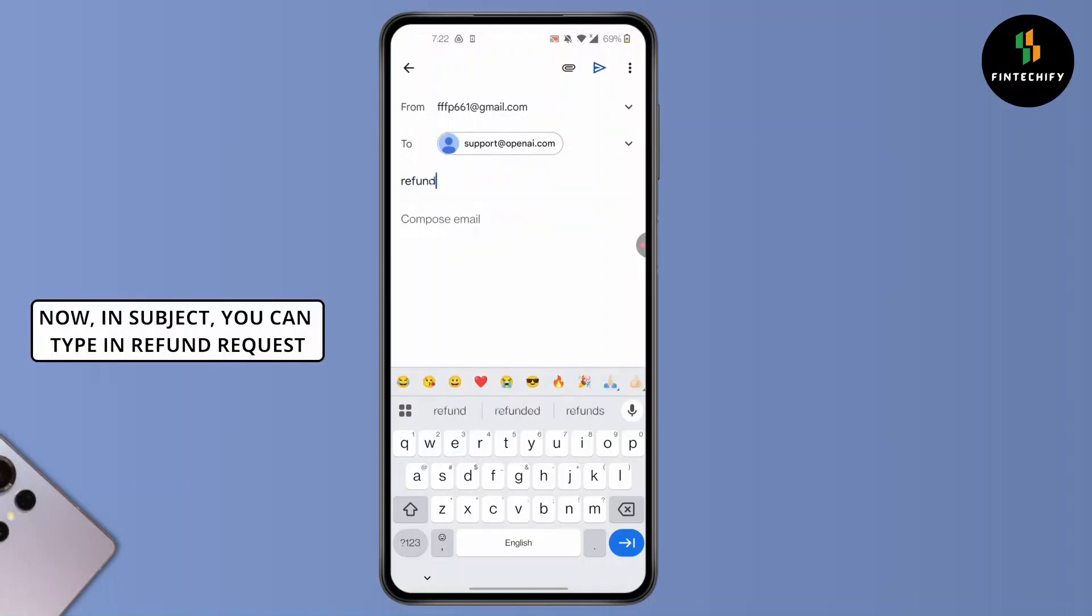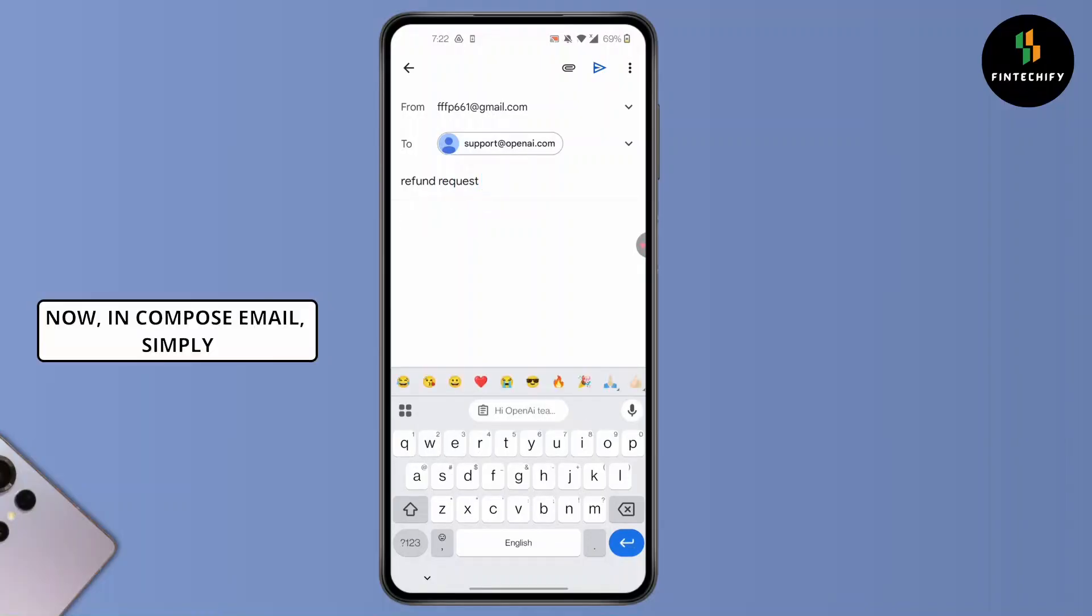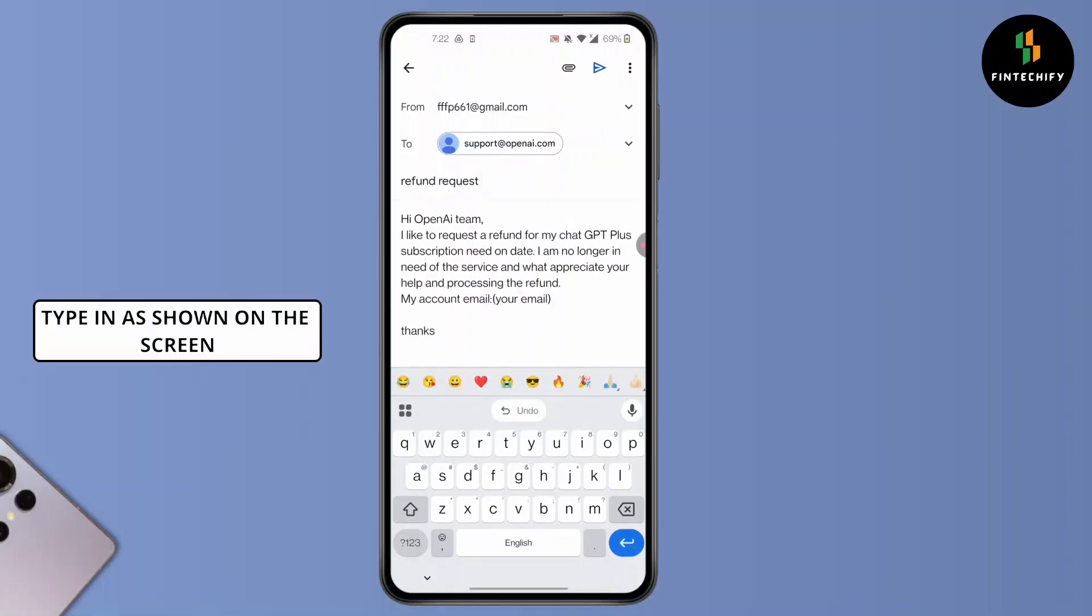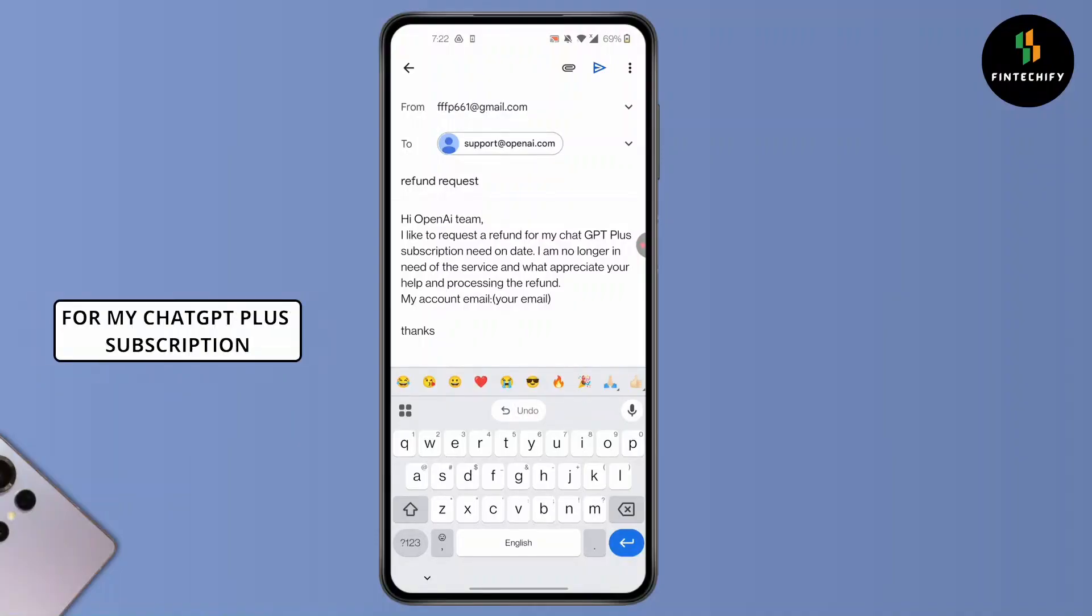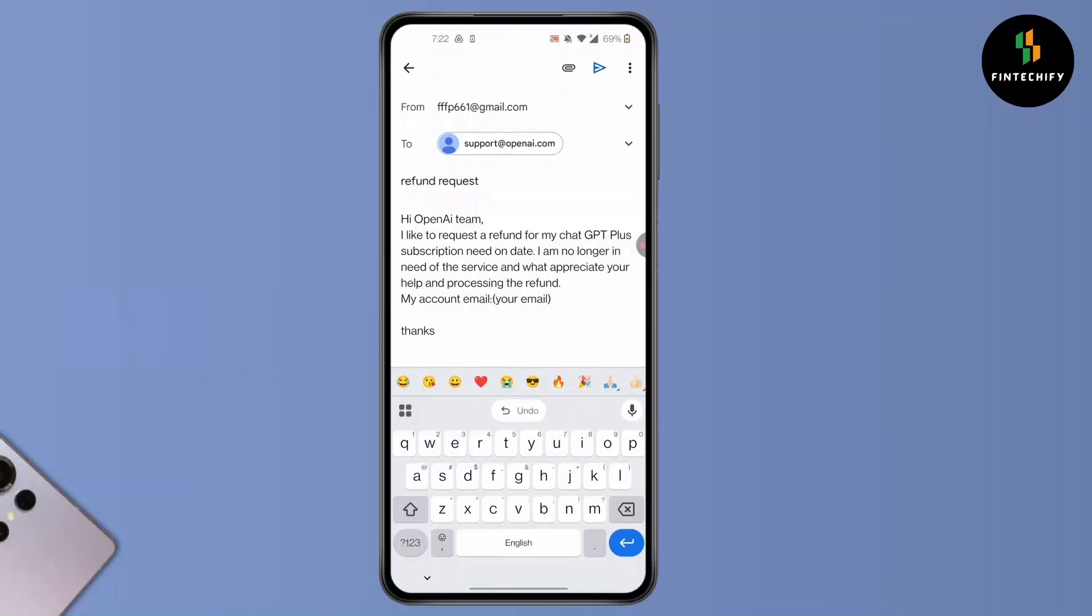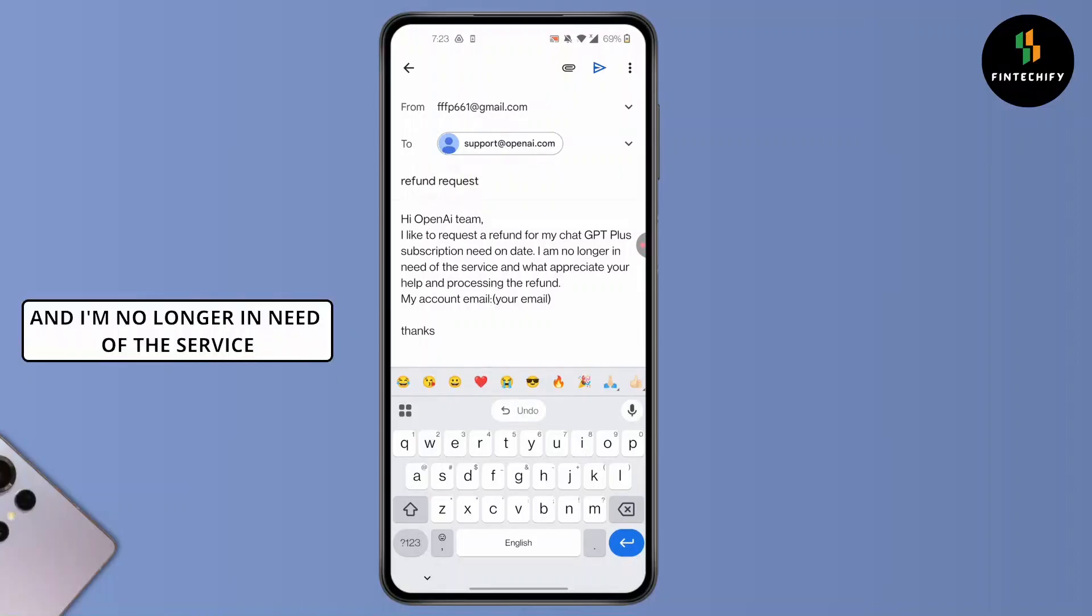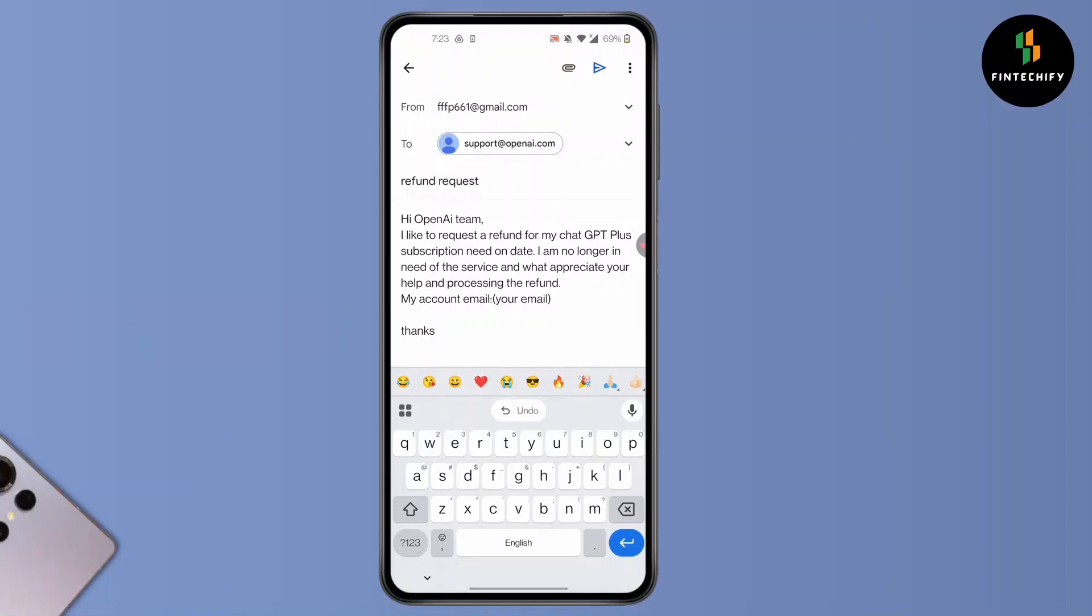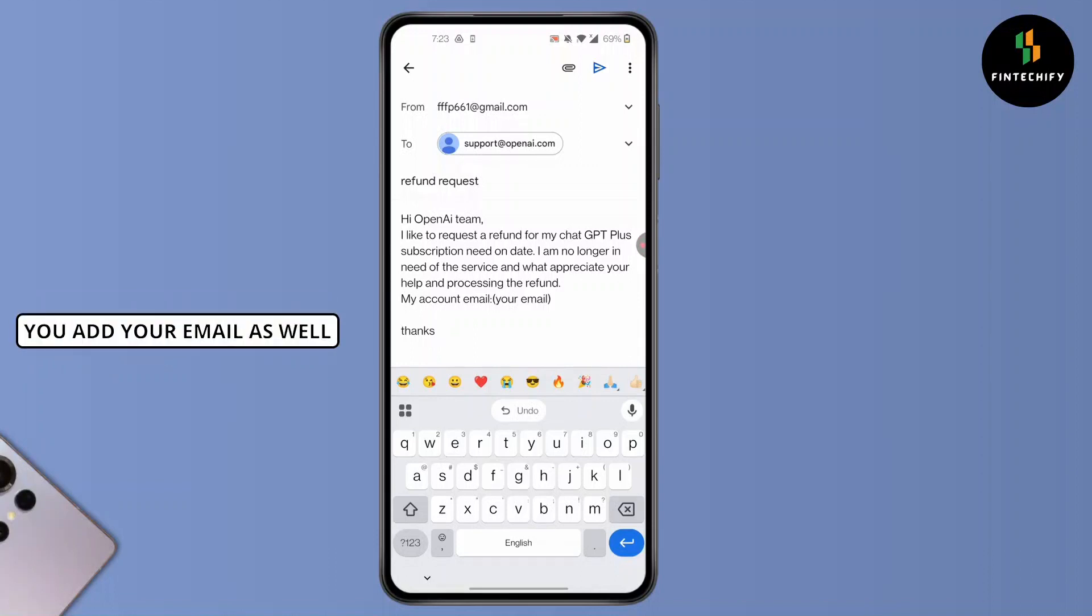Now in the compose email section, simply type as shown on the screen: 'I would like to request a refund for my ChatGPT Plus subscription' and add the date you purchased the subscription. Then type 'I am no longer in need of the service.' After you do that, make sure you add your email as well.